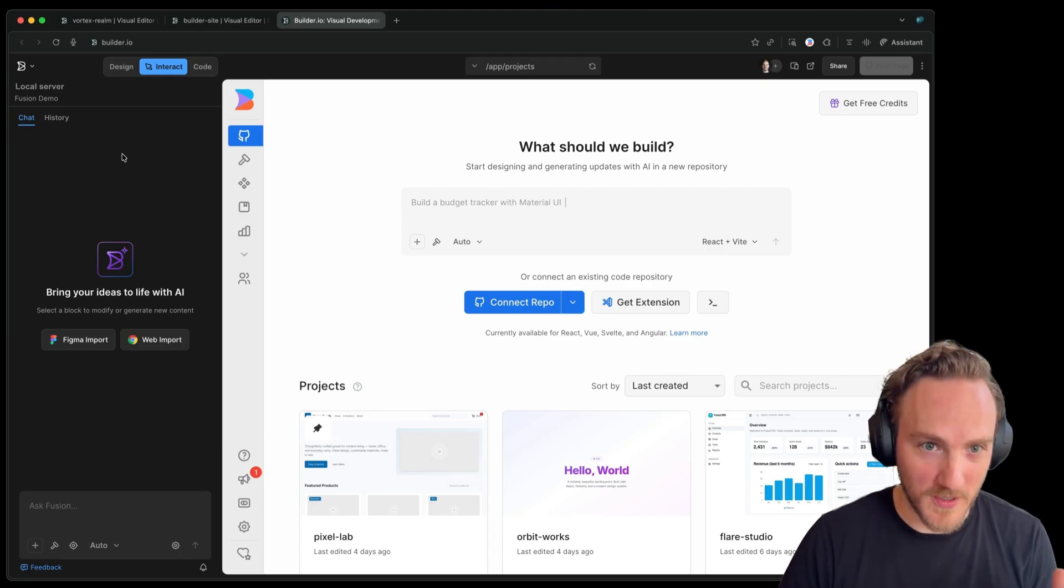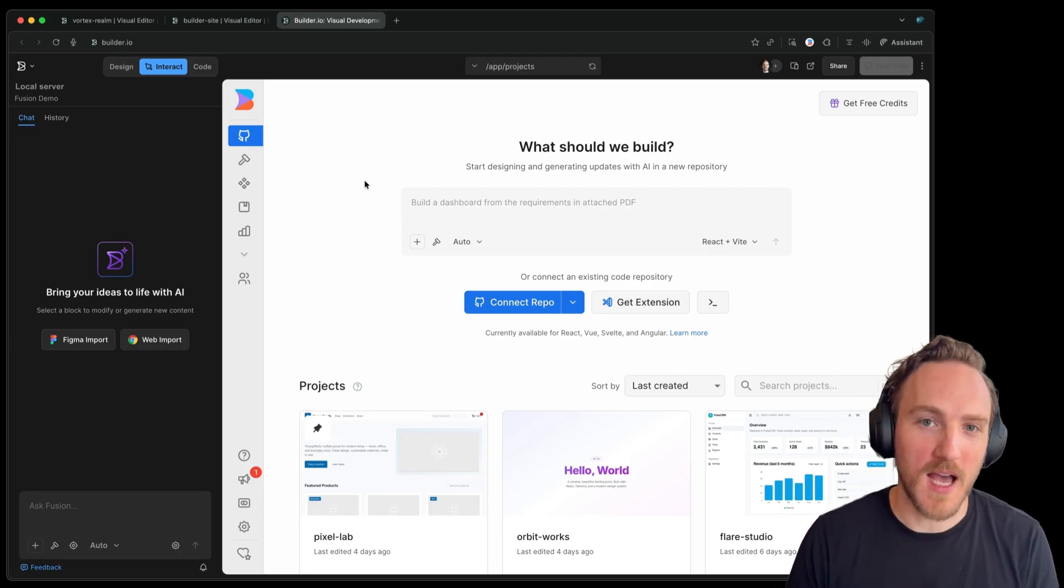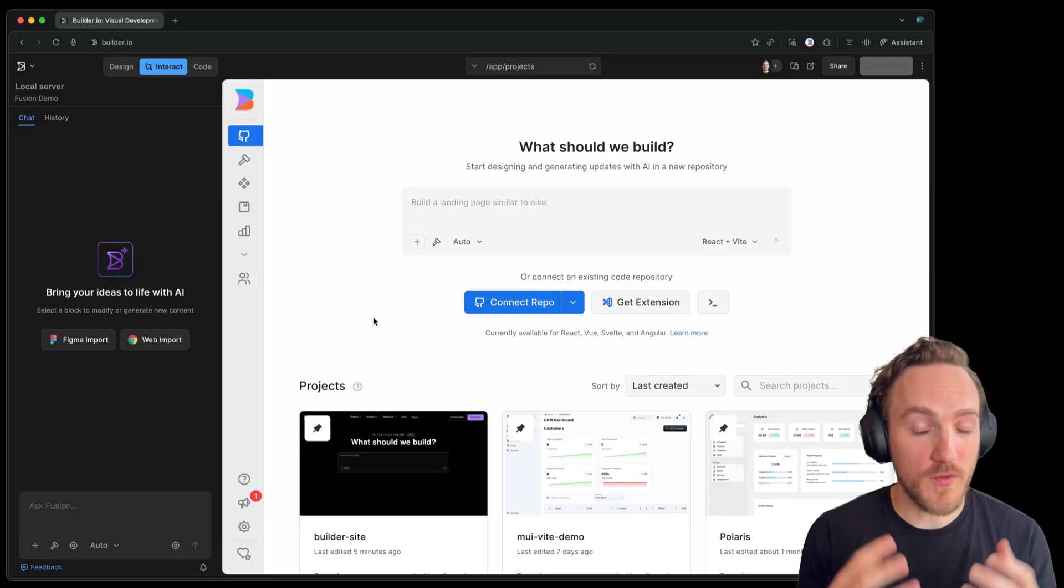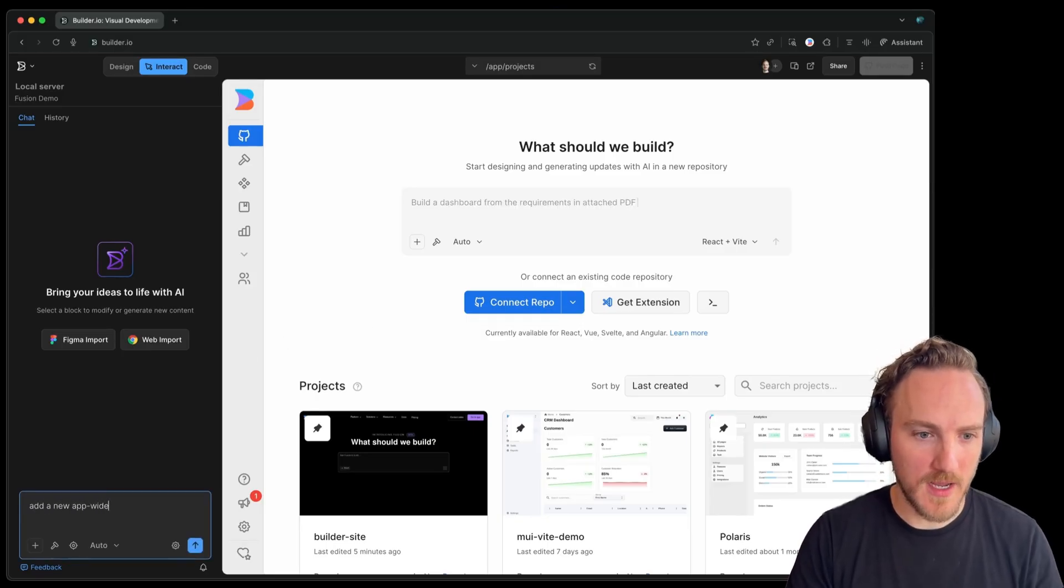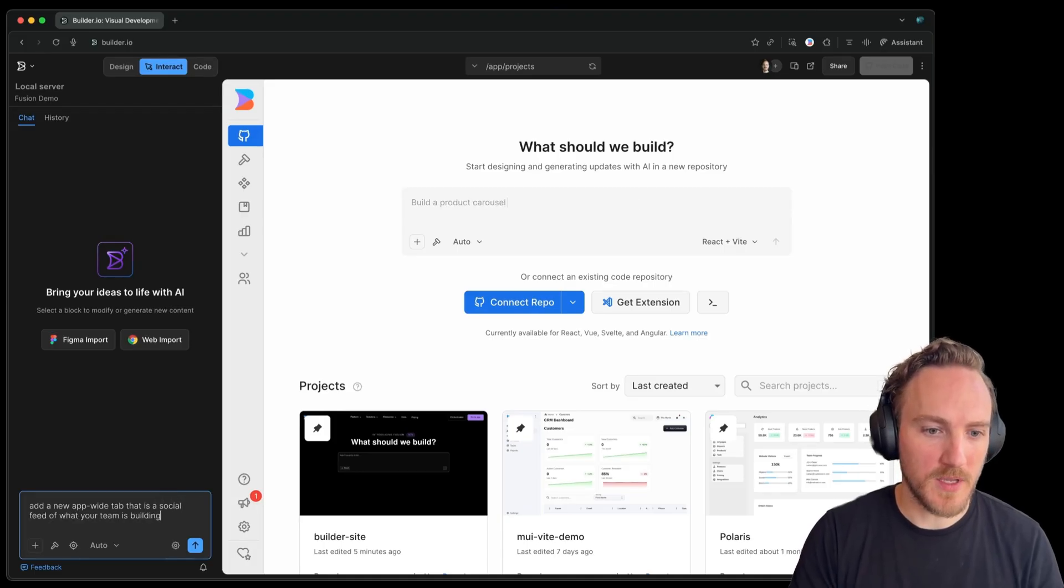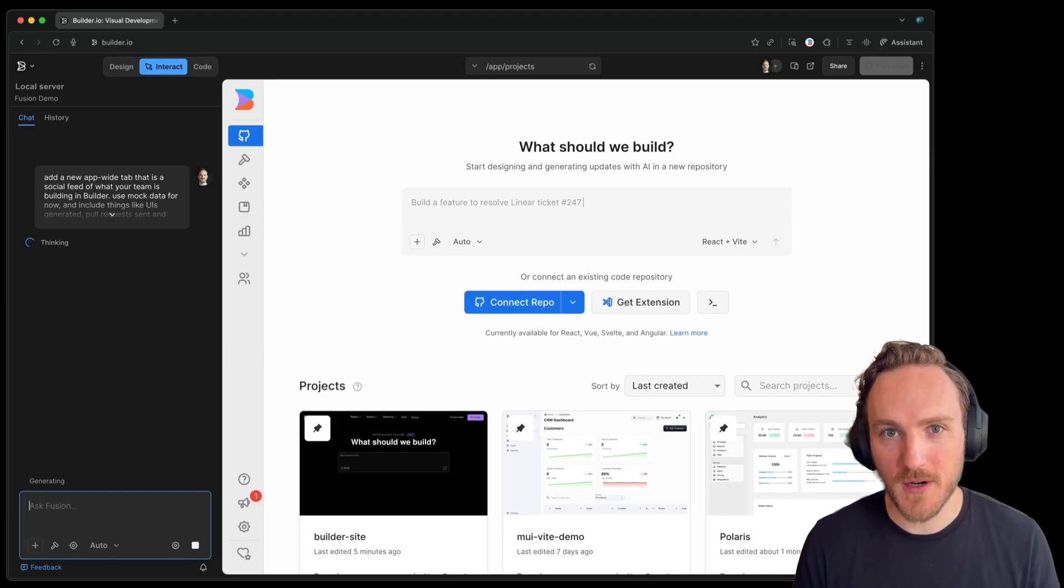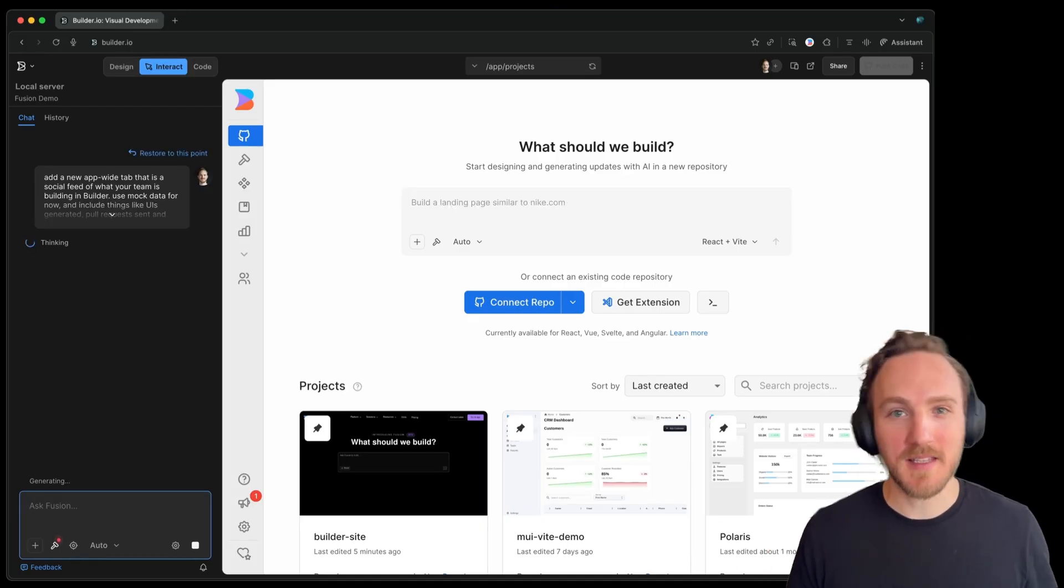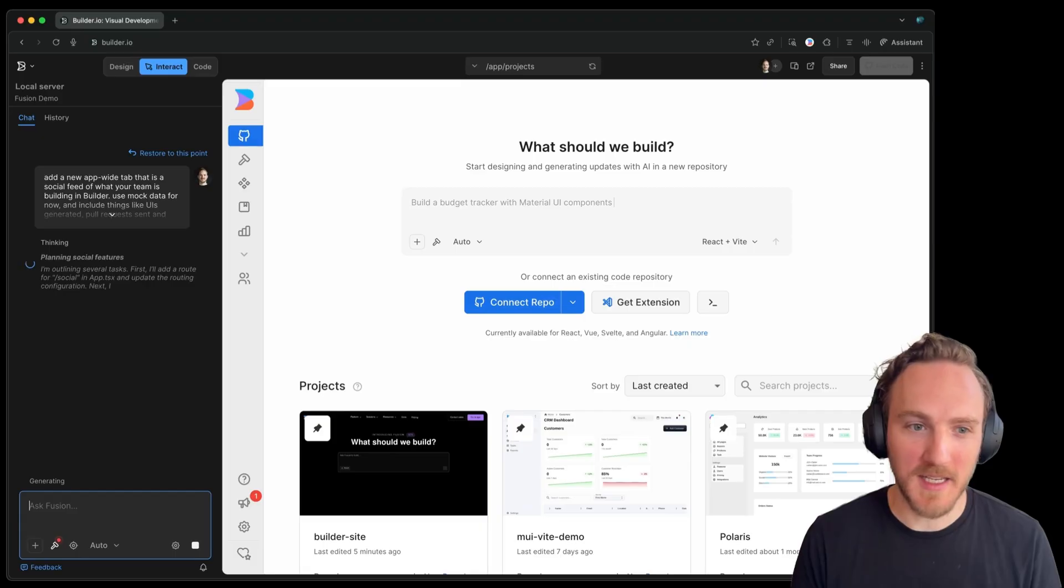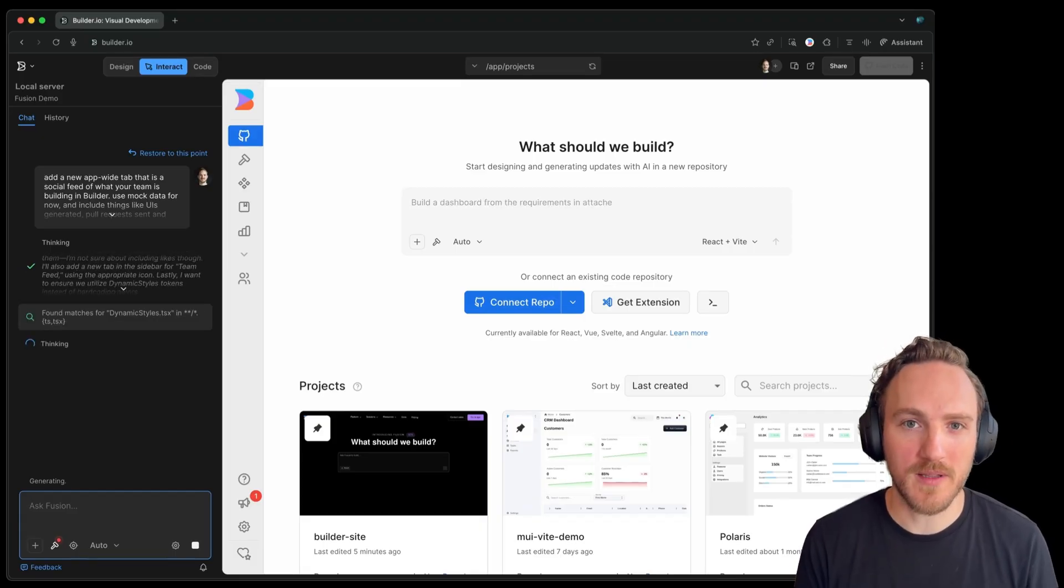For example, this is builder.io editing builder.io, the actual live production repo. For instance, if I want to prototype something new within builder, I can just say whatever we want. Like add a new app wide tab that is a social feed of what your team is building in builder. This was a cool feature that someone asked for to better collaborate on what people are building and to use the tool to generate lots of ideas that people can comment on. So we can just start exploring ideas by typing in our thoughts and seeing what we can come up with.